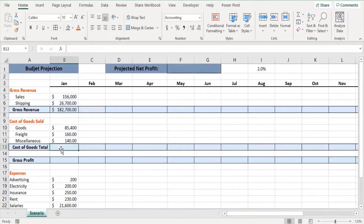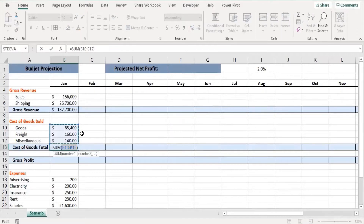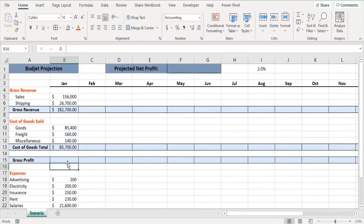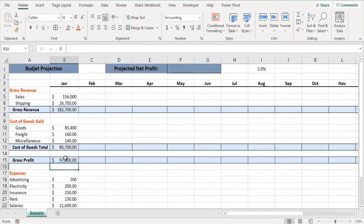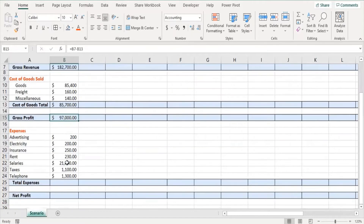We've calculated the gross revenue value. Now let's calculate the cost of goods total — pressing Alt plus Equals again gives us the sum of cost of goods total, and pressing Enter brings the value in. For gross profit, we key in equals and select the gross revenue cell B7, minus the total cost cell B13, then press Enter. This gives the gross profit by deducting total cost from gross revenue.